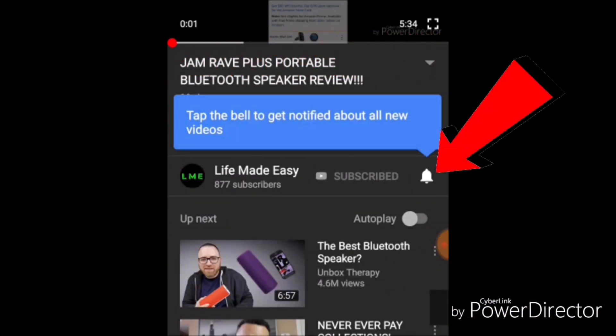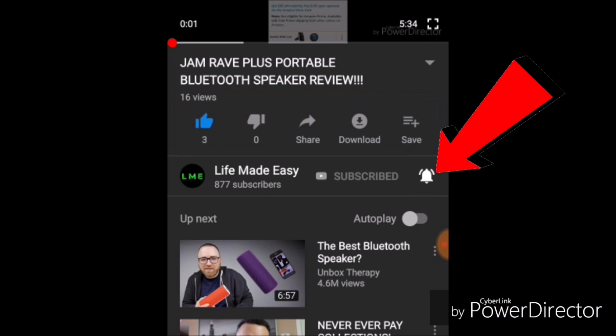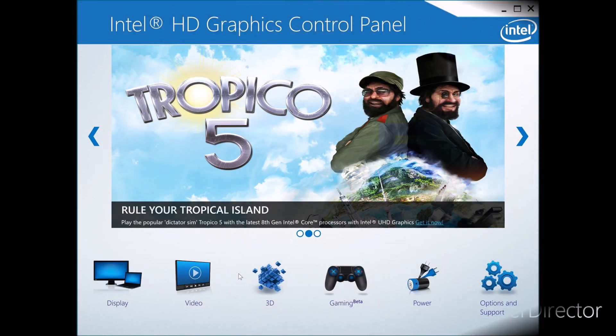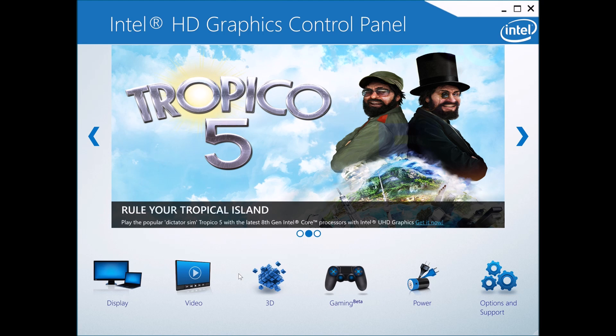Make sure you guys hit that like button, subscribe to the channel, and hit that notification bell to get notified exactly when I upload, and comment down below. Now let's get into the video.